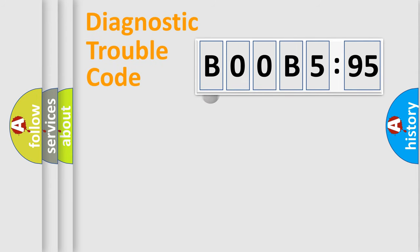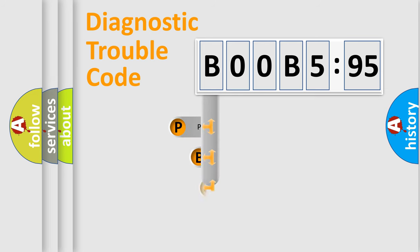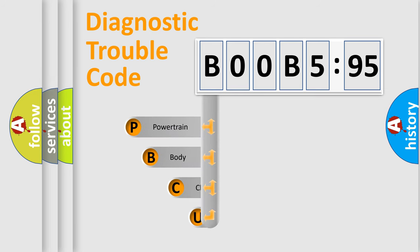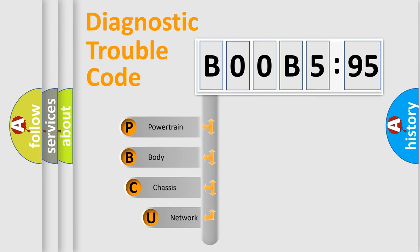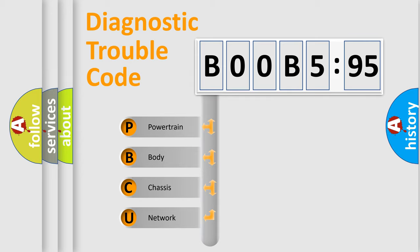First, let's look at the history of diagnostic fault code composition according to the OBD2 protocol, which is unified for all automakers since 2000. We divide the electric system of automobile into four basic units.